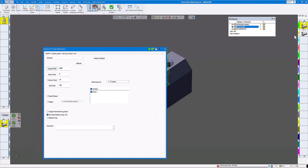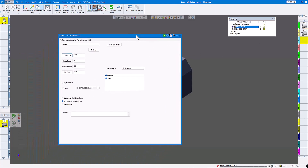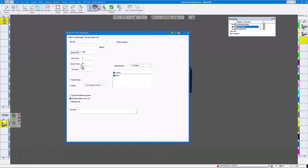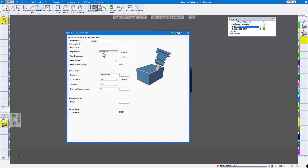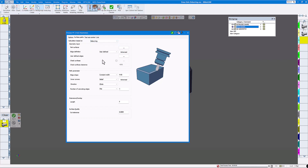On the options general, we're doing an XY plane. I don't need 3D cutter comp on. Click on surface pass.